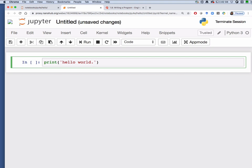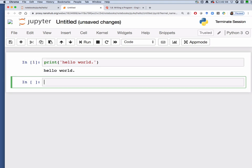To run this you can click the run button or hold down the shift key and then press return or enter. That executes the cell and you can see the text hello world is printed right beneath it.